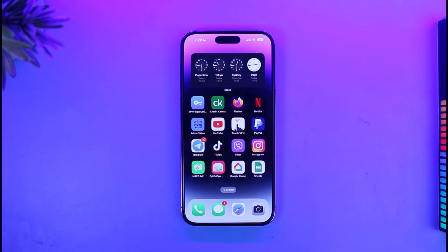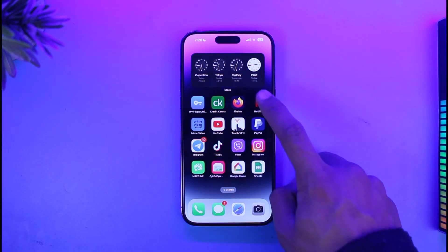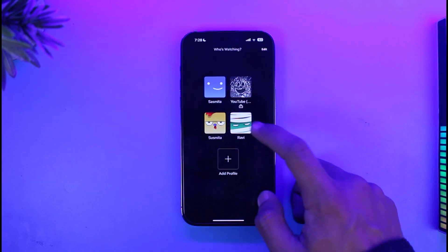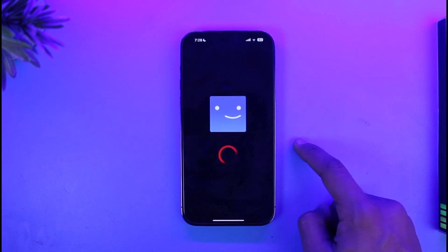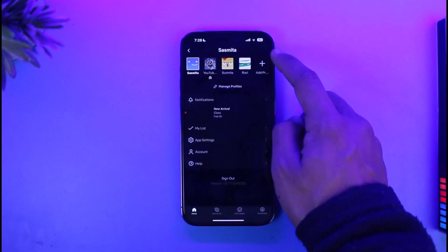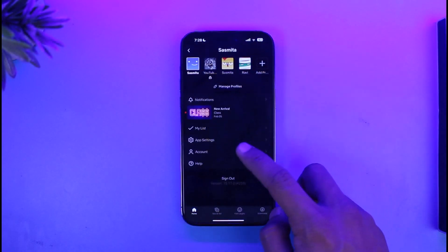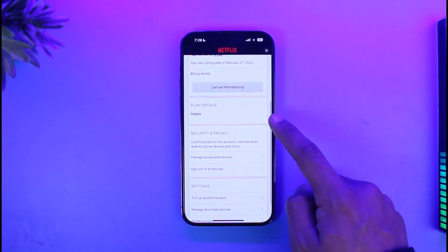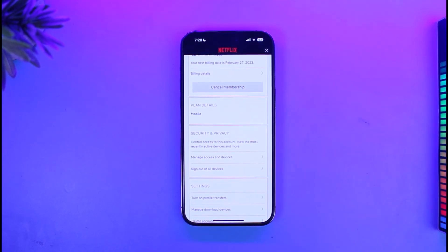If you want to upgrade or downgrade your plan on iPhone and you open the Netflix application, you will not be able to find the option to change it. Once I log into my profile and tap on the profile icon from the top right, I can see my current plan, which is the basic mobile plan, but there's no option to change it — because on the iPhone app, you simply cannot do it.